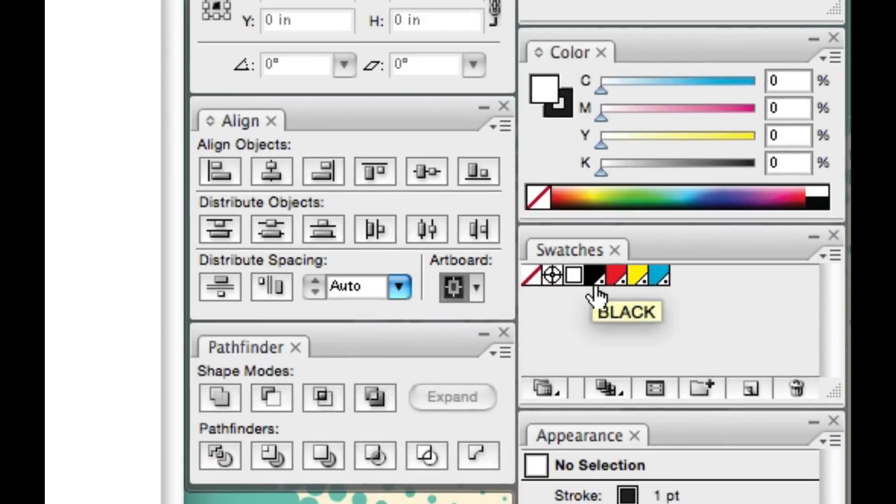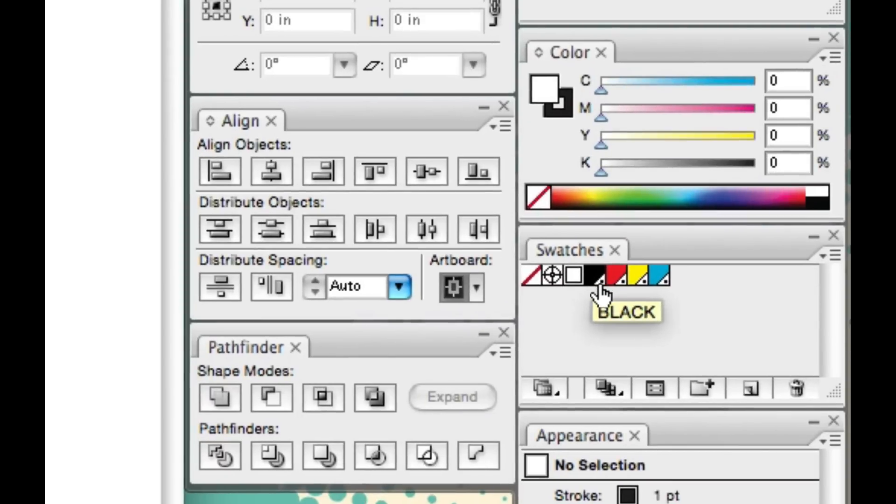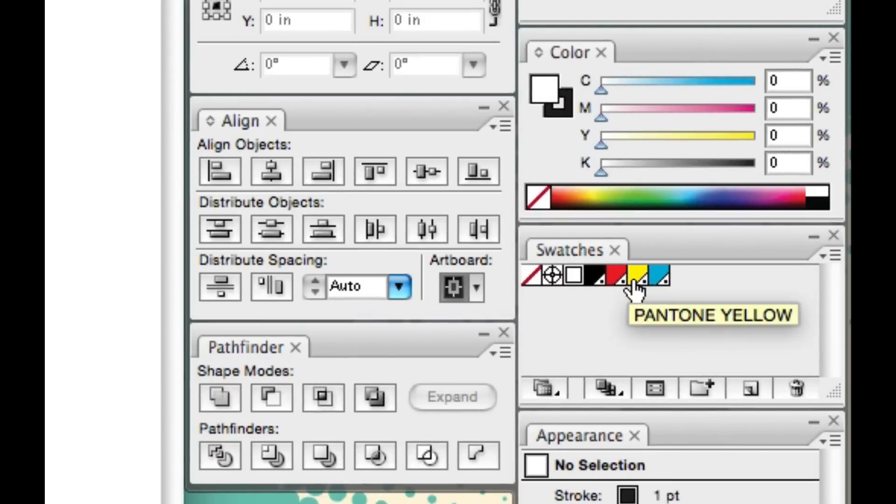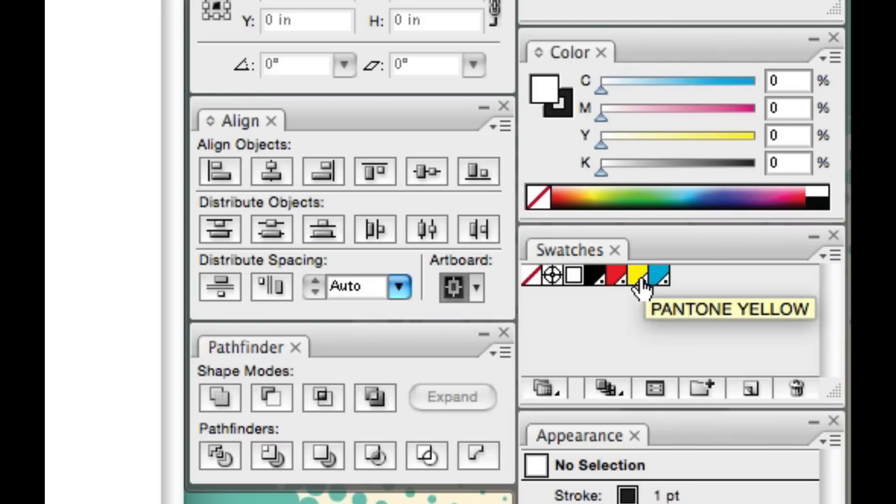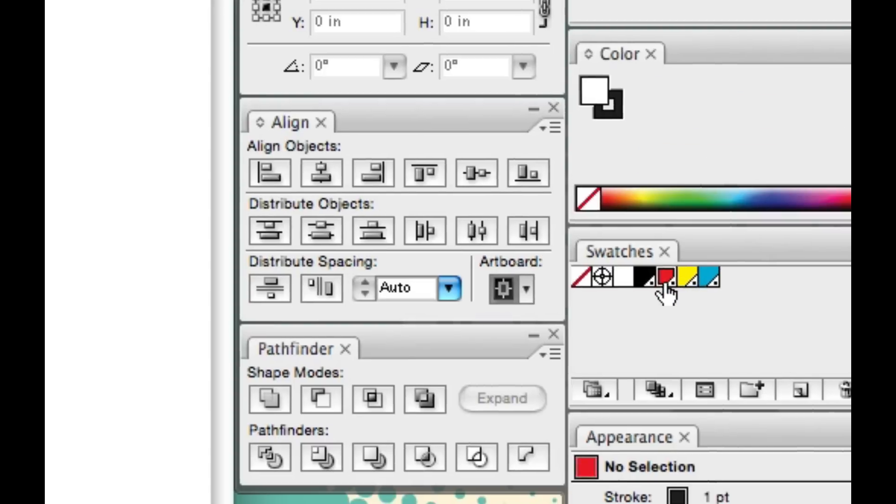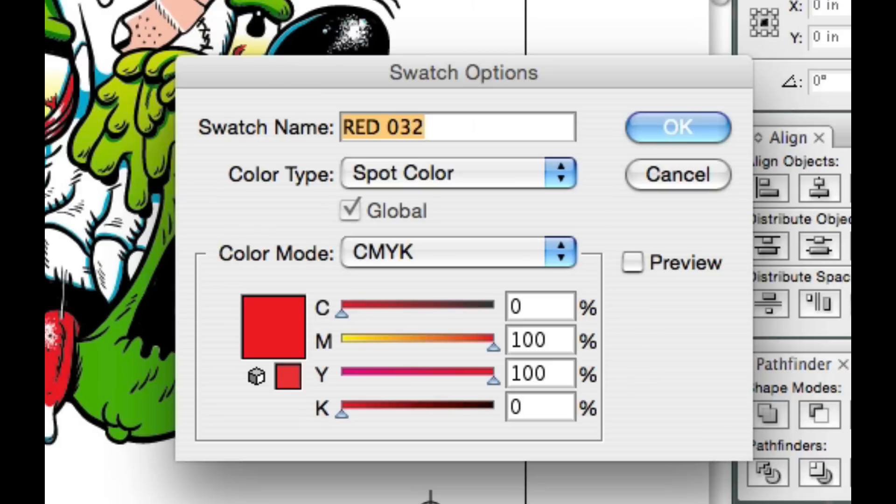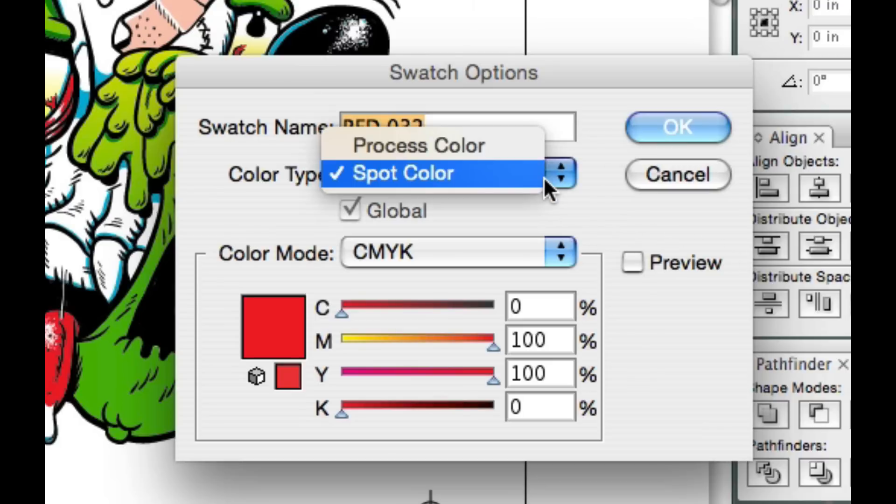Make sure everything's a spot color. My black, my red, my yellow, my blue, they all have a dot in the corner, which means they're a spot color. Let's just open up one of the colors here, and color type spot color. Spot color confirmed.